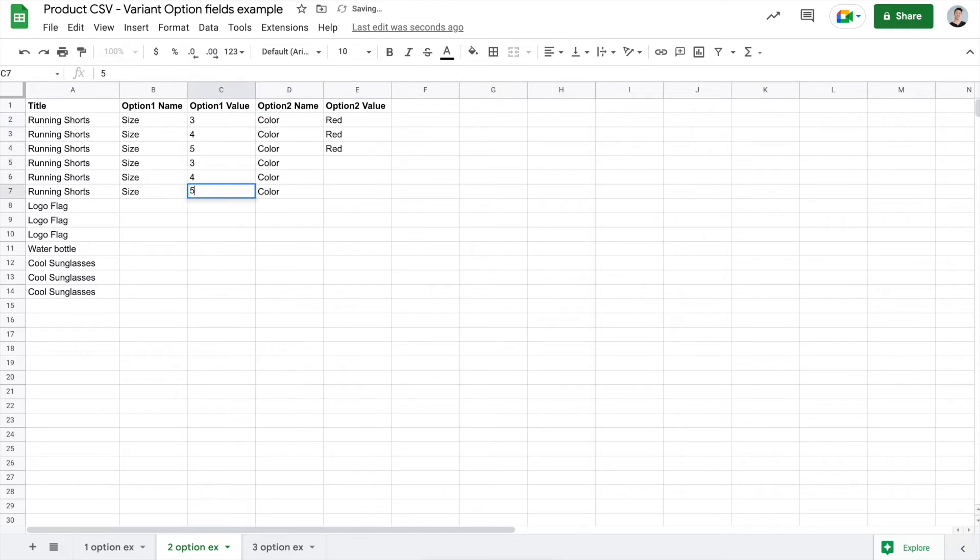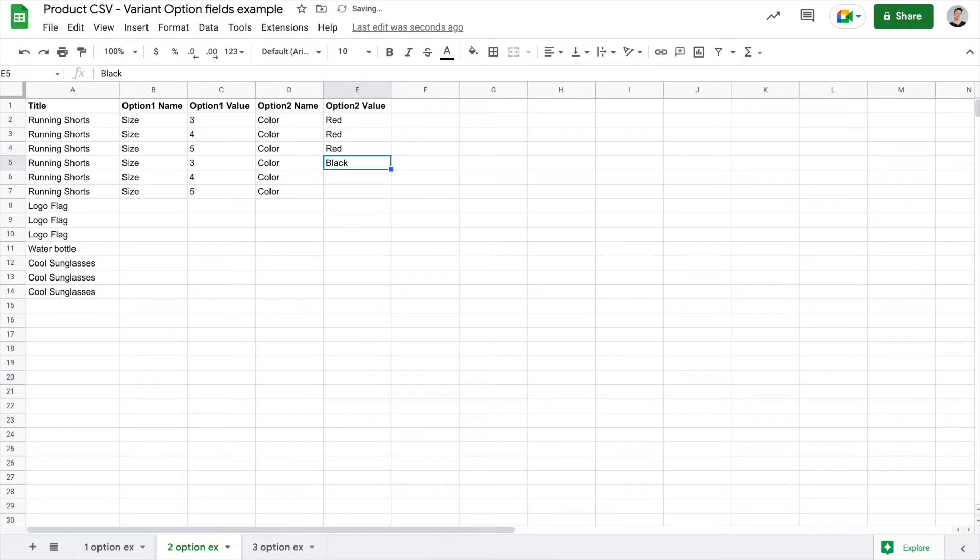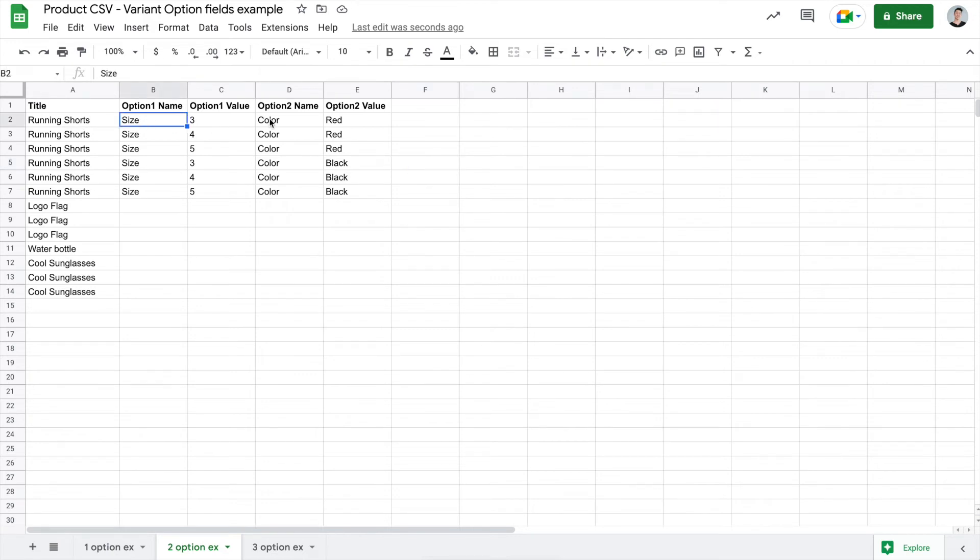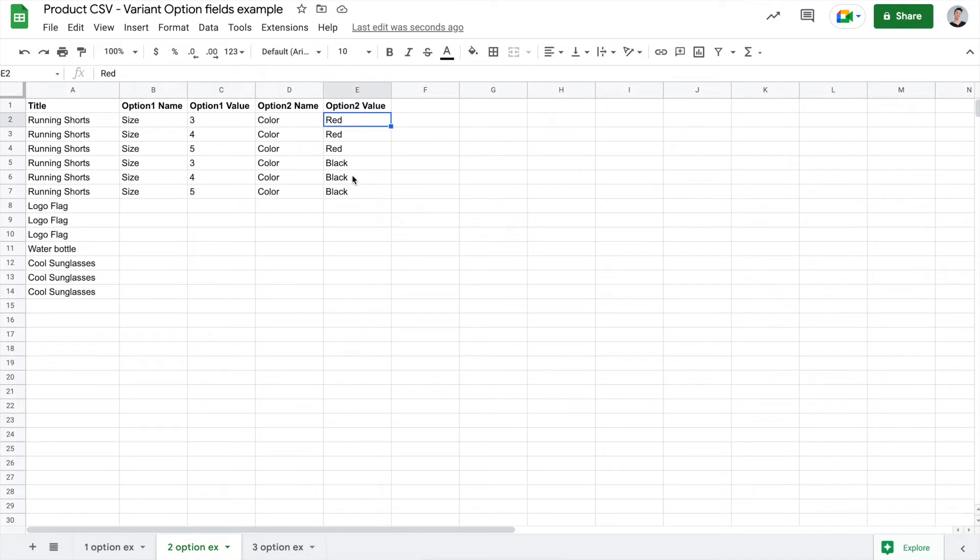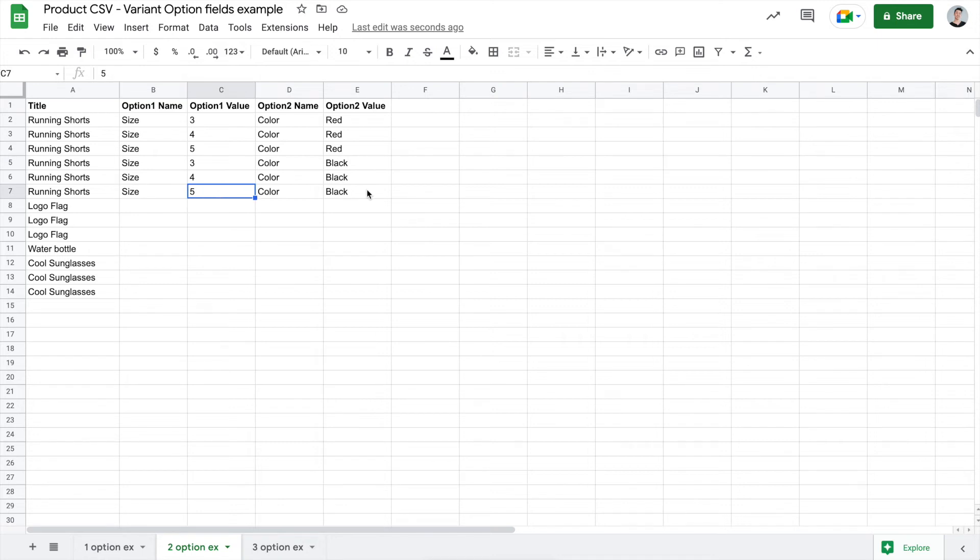So now we have three combinations for the red. And let's go ahead and do the same thing for the sizes 3, 4, 5, but this time in black. So what we've just created here is the parent product of running shorts. The customer chooses a size and color, which is indicated by the option 1 name and option 2 name. And then the values are 3, 4, 5 for the size, and red and black for the colors. You'll have to go through and make every single combination that exists. So be sure to list all the sizes and all the color combinations that it comes in.